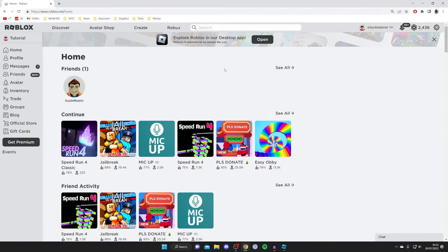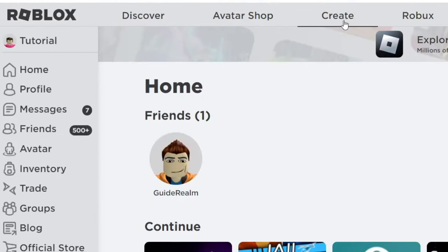The first thing you need to do is head to the Roblox website, and once you're on the Roblox website you need to tap on Create right at the top.